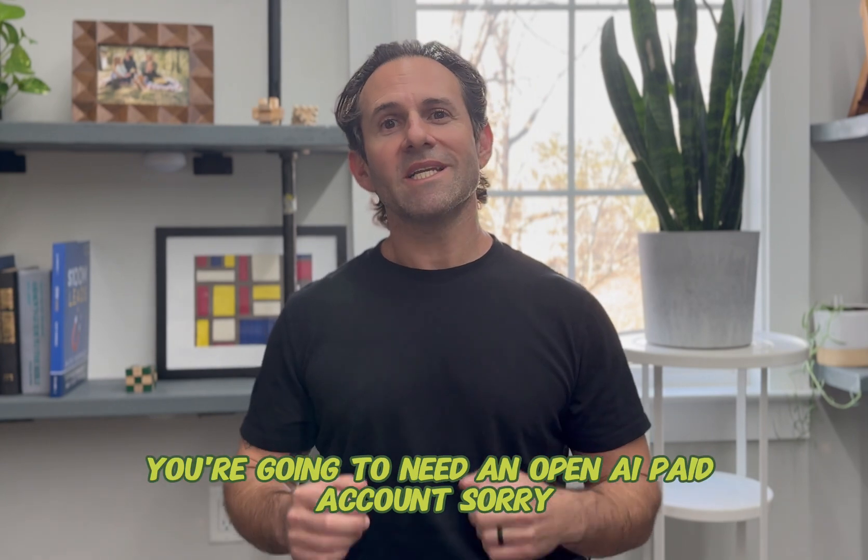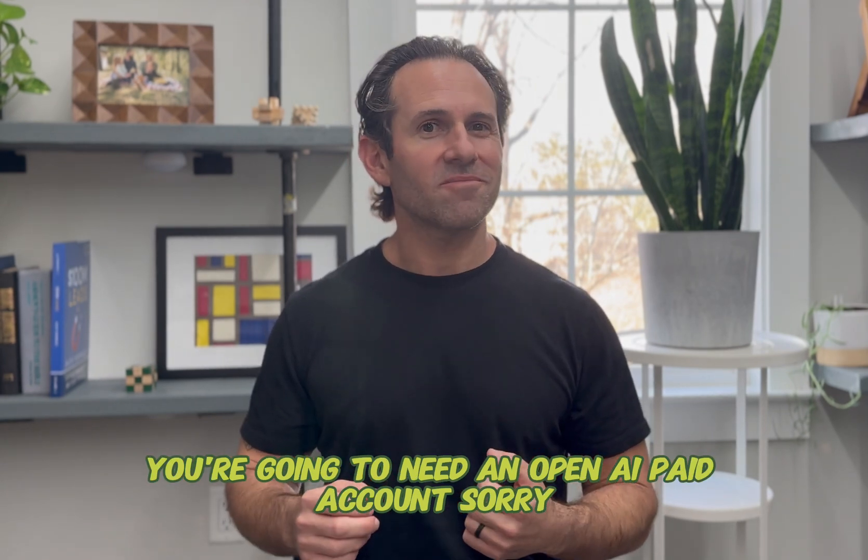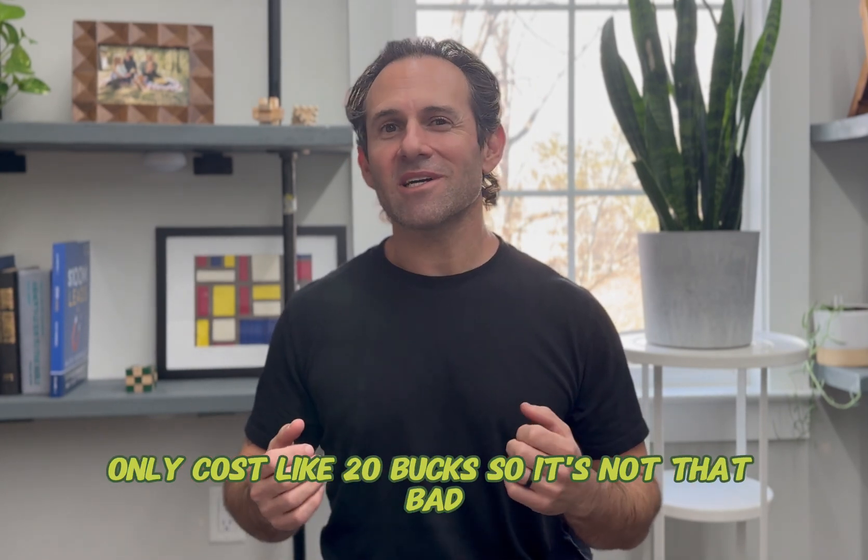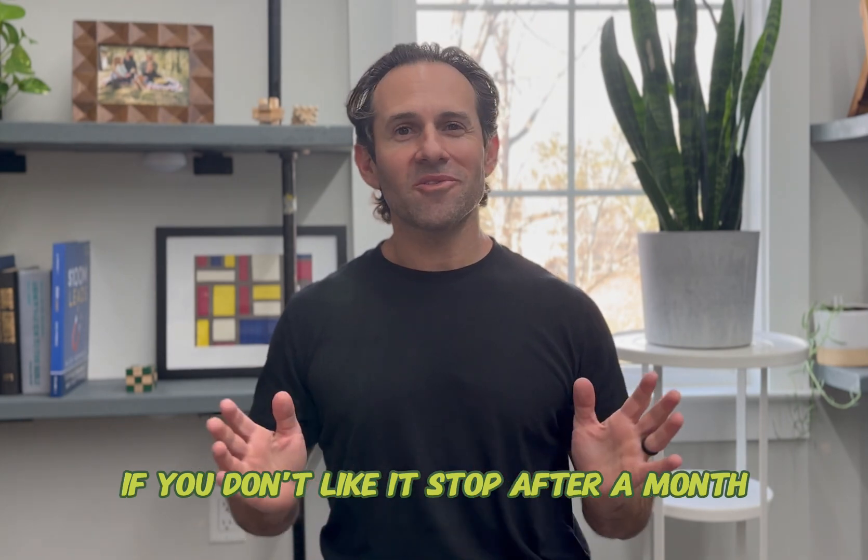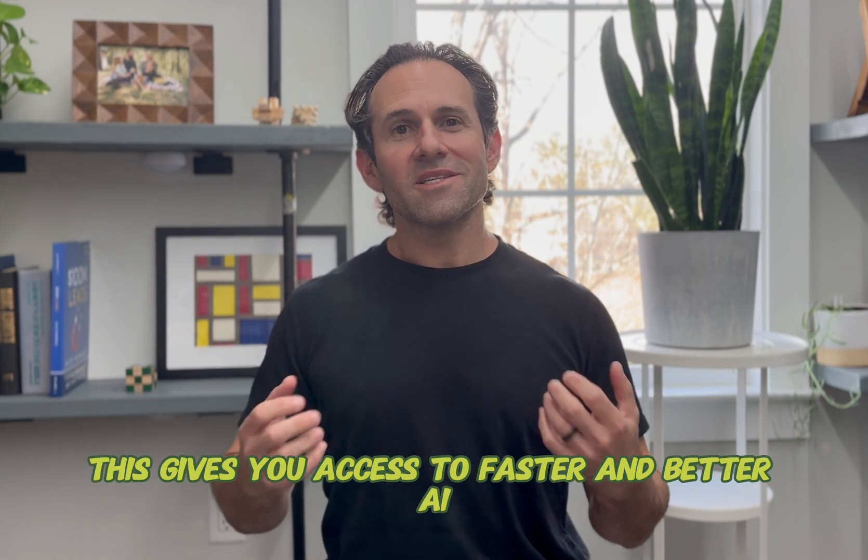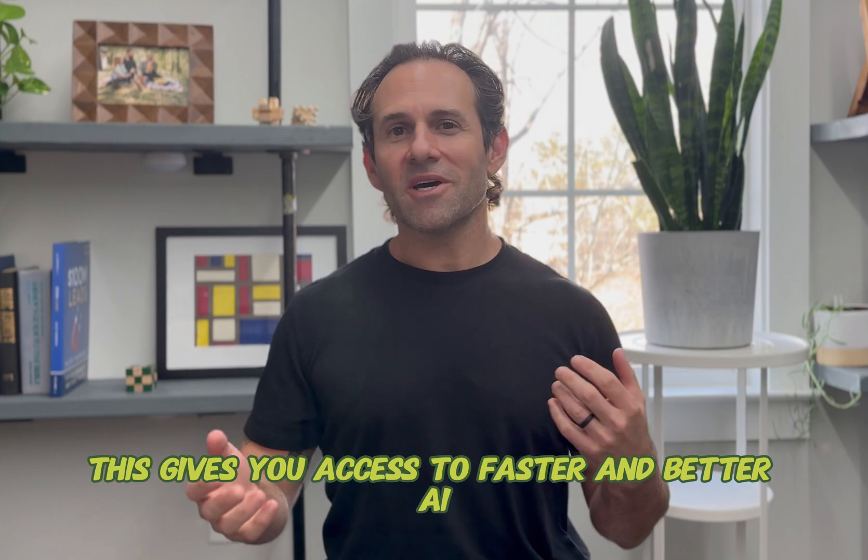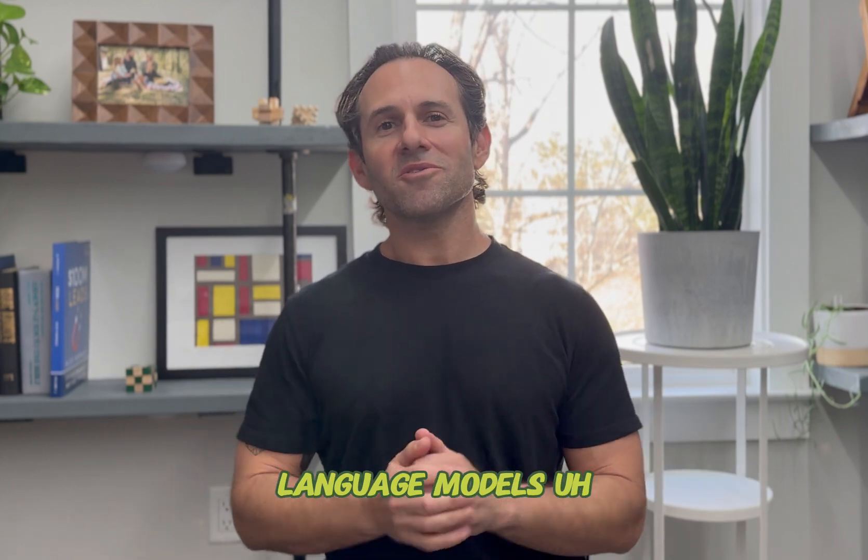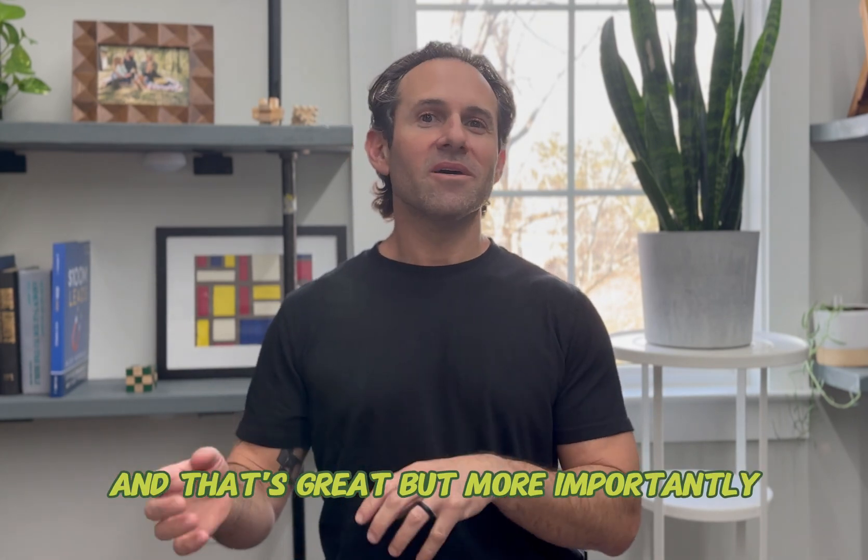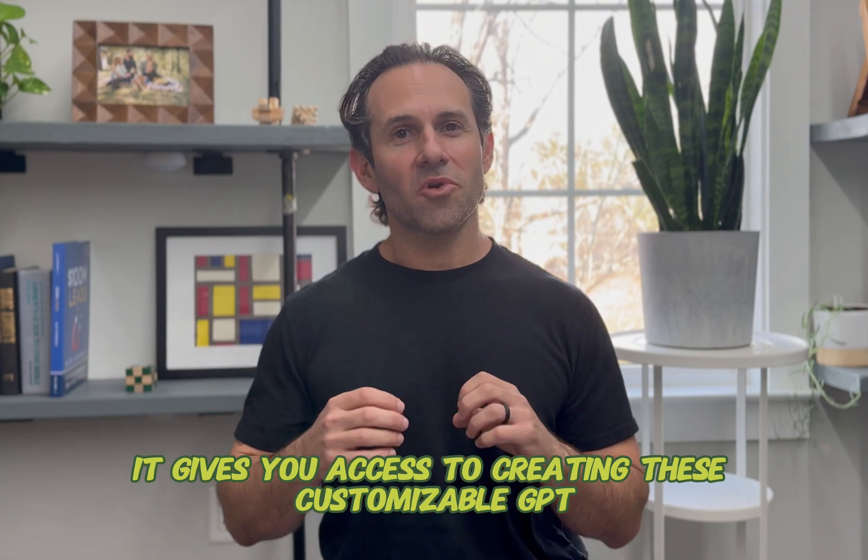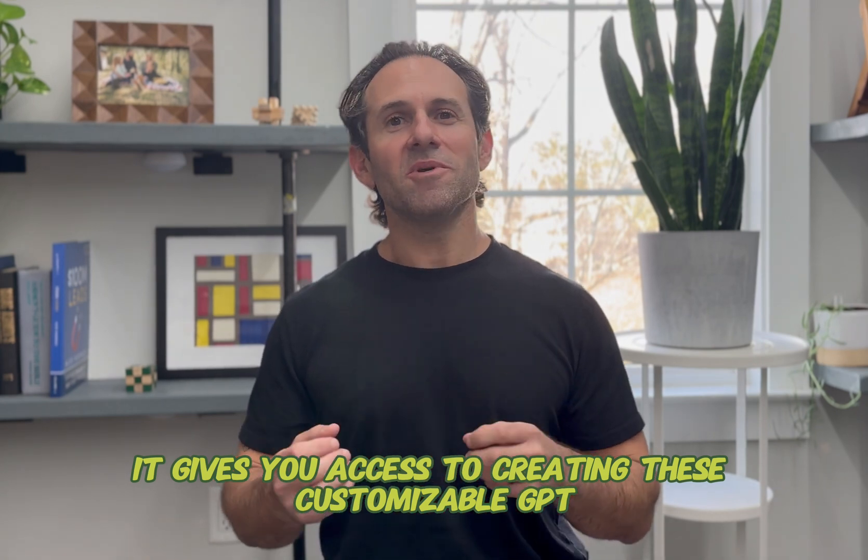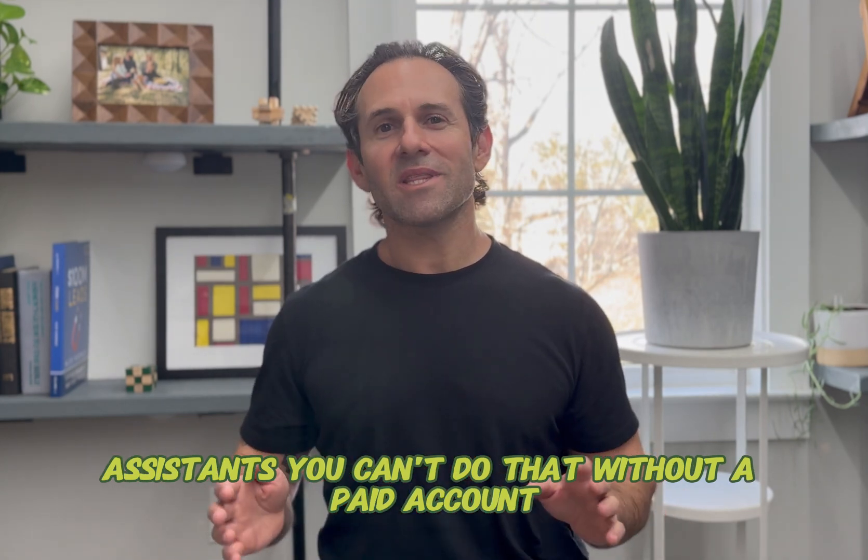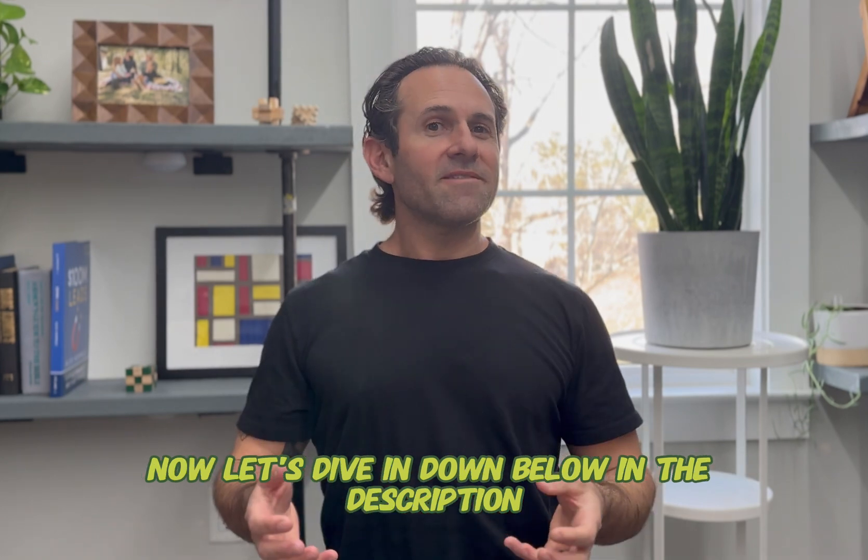But here's some stuff you're going to need to know before you get started. You're going to need an OpenAI paid account. Sorry, only costs like 20 bucks, so it's not that bad. If you don't like it, stop after a month. This gives you access to faster and better AI language models, and that's great. But more importantly, it gives you access to creating these customizable GPT assistants. You can't do that without a paid account. Now let's dive in.